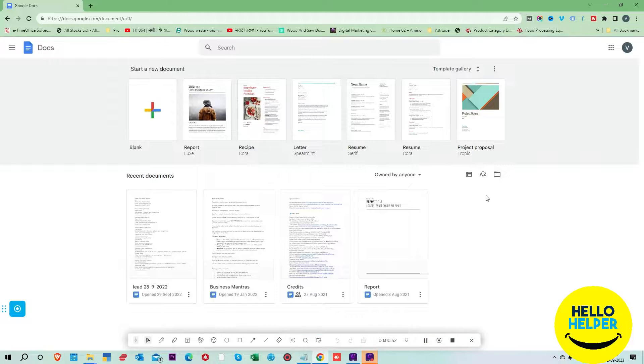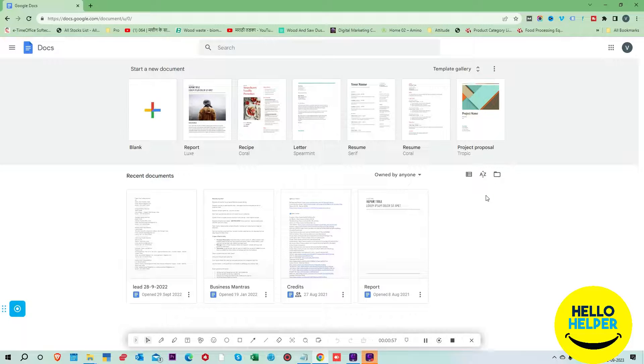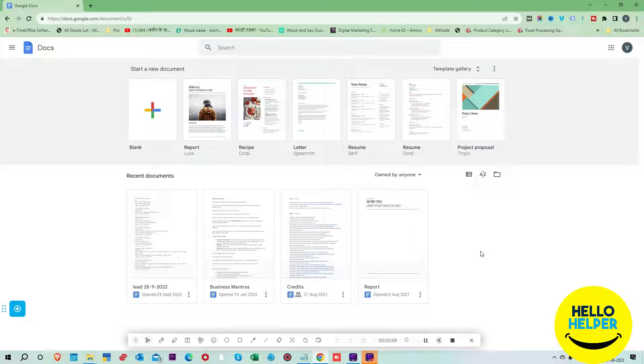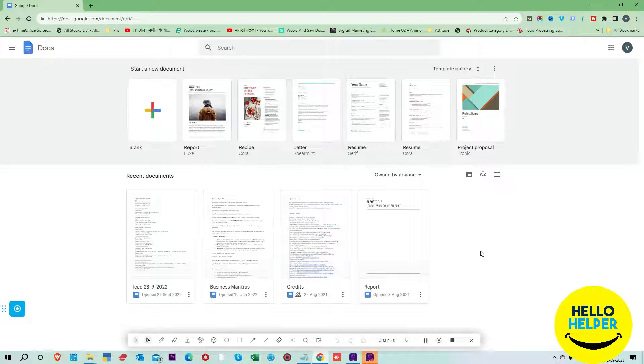Now you can see this is my Google Docs and here we have lots of documents available. But by mistake, I have deleted some documents from this page and we want to recover them.